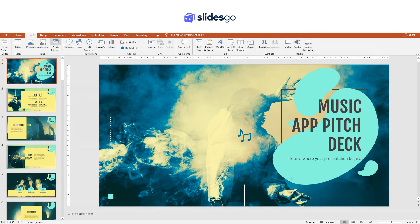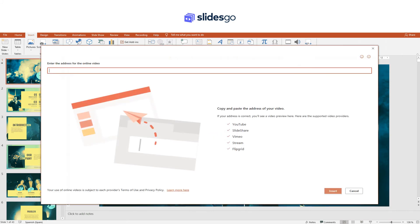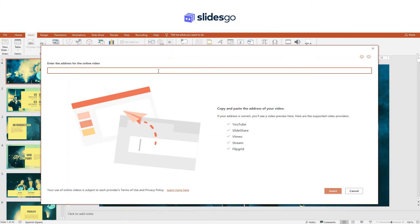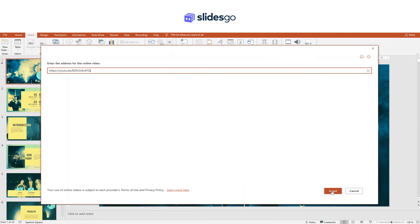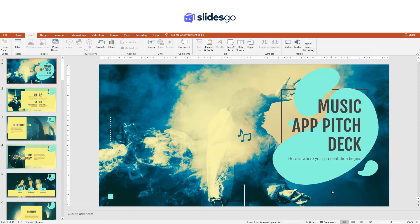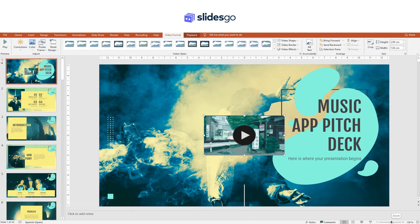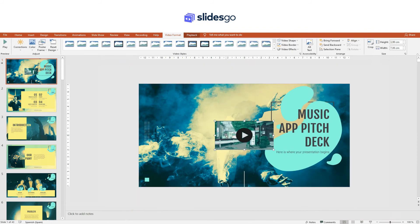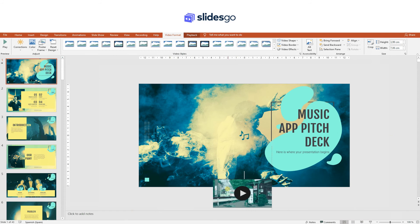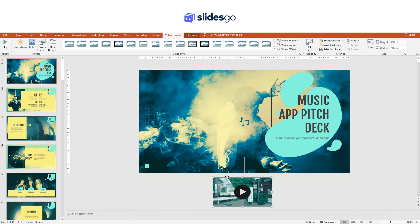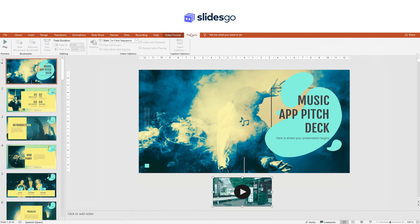Now let's see how to insert music from YouTube. Go to the Insert tab and click Video, then Online Videos. Enter the address for the YouTube video and click Insert. A thumbnail will appear on the slide — we recommend that you place it outside the visible area. Finally, go to the Playback tab and in Start select Automatically. This way, the music will play as soon as you reach this slide on your presentation. Now, give it a try.